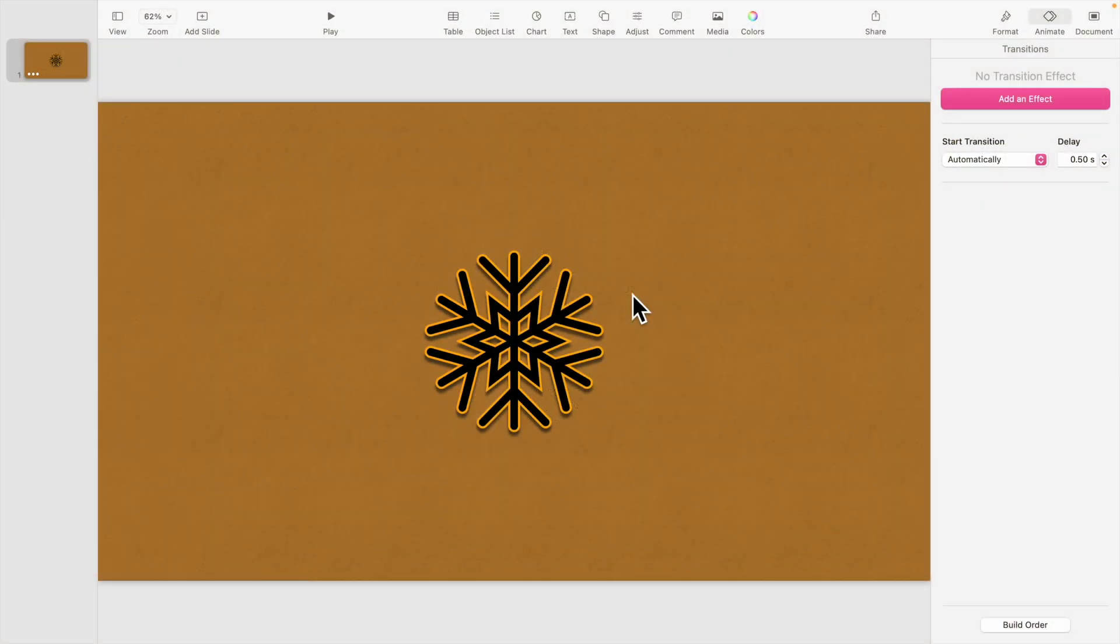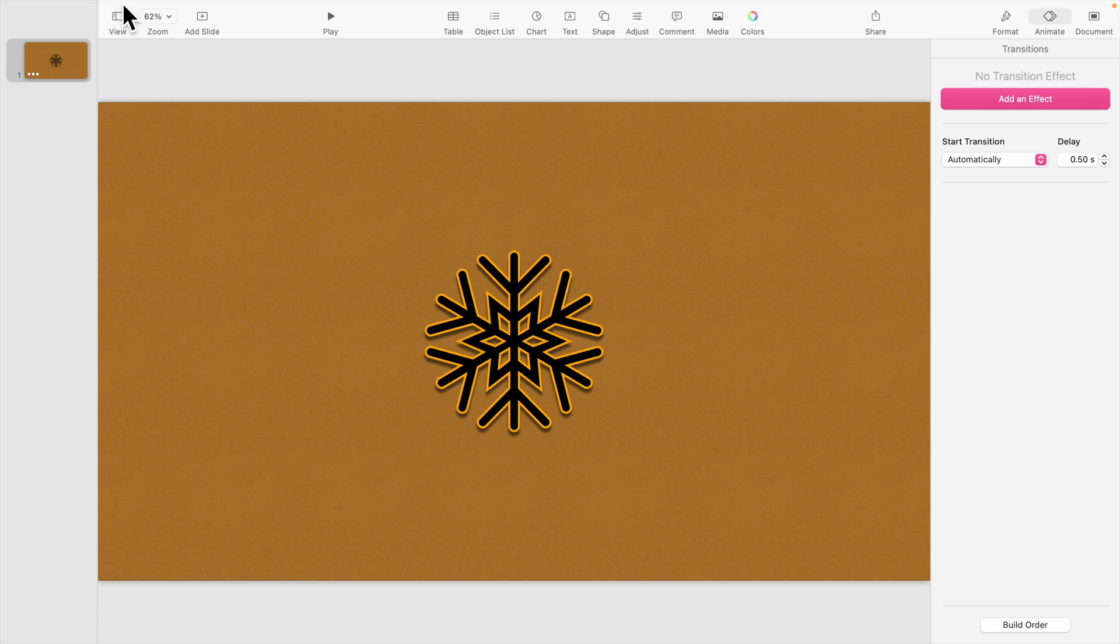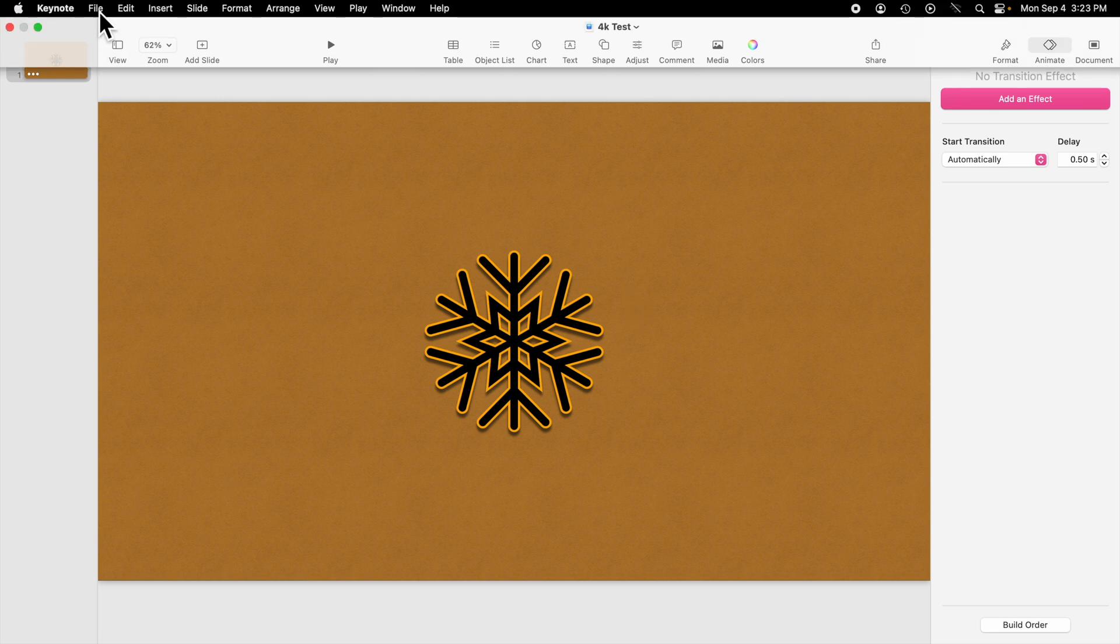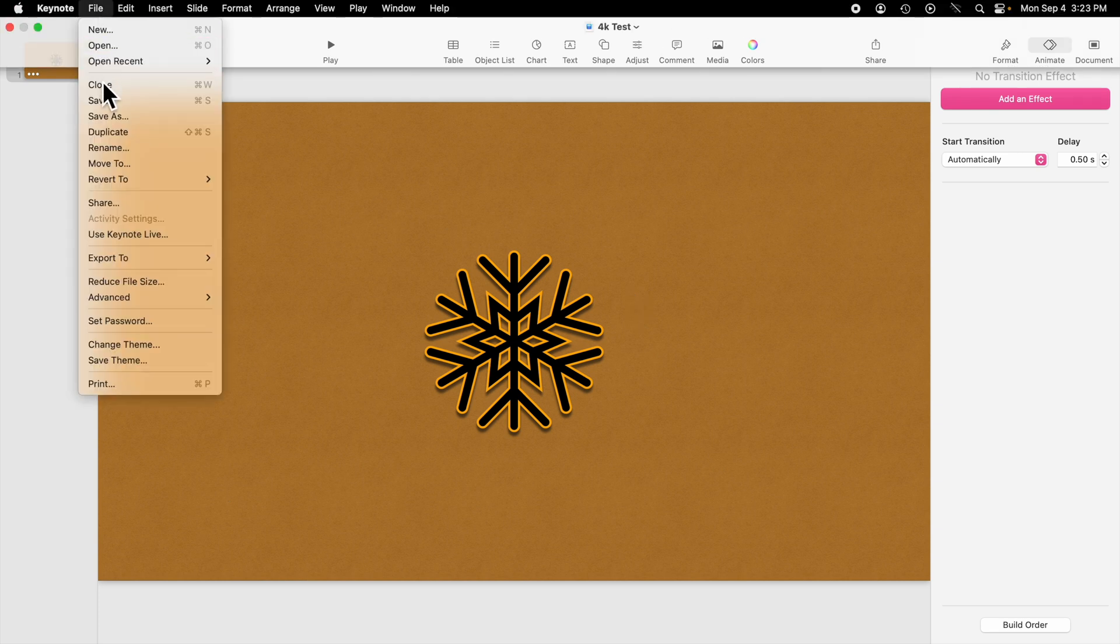To export your slideshow or presentation as 4K video, choose Export To from the File menu. Then select Movie.